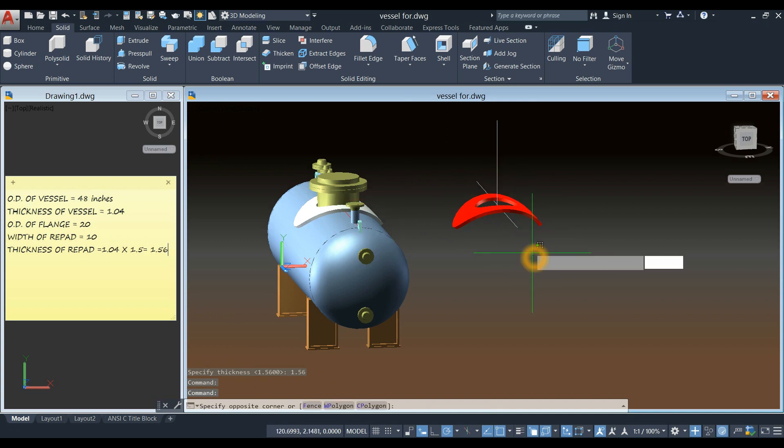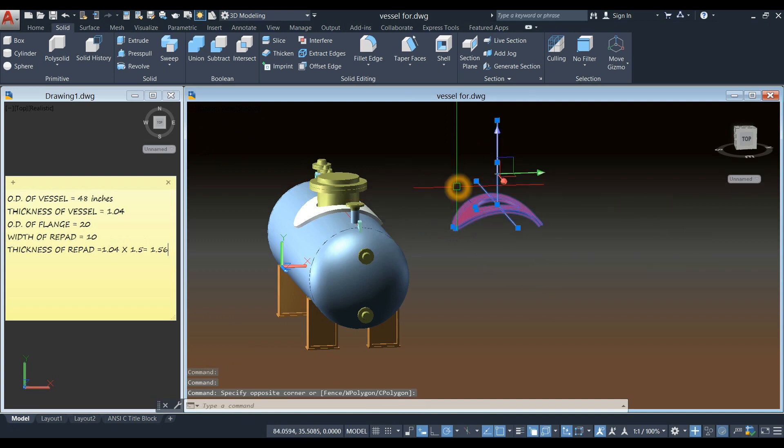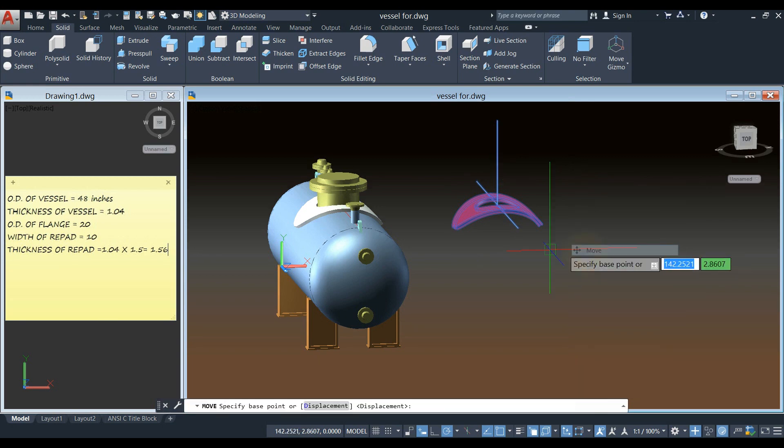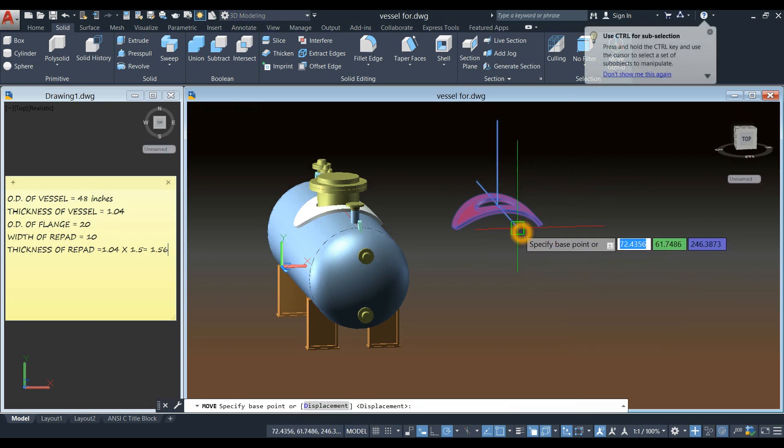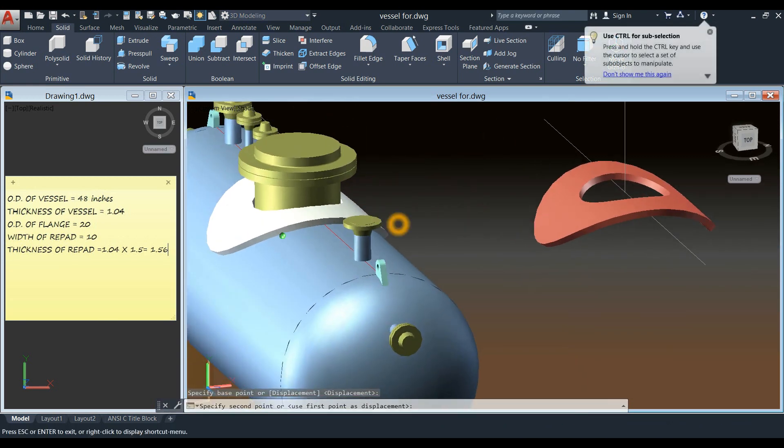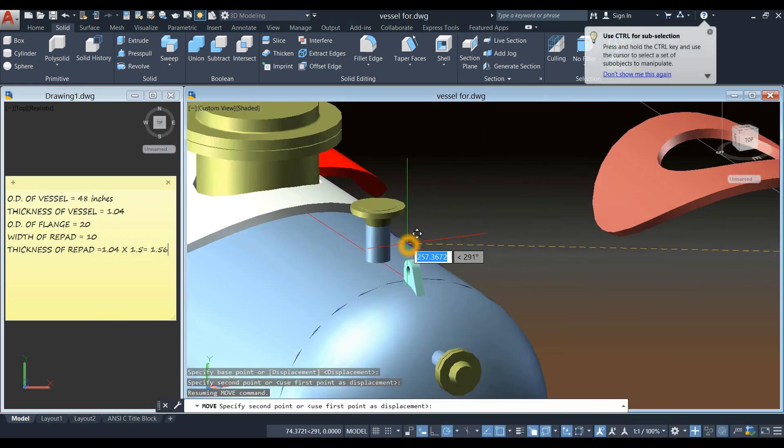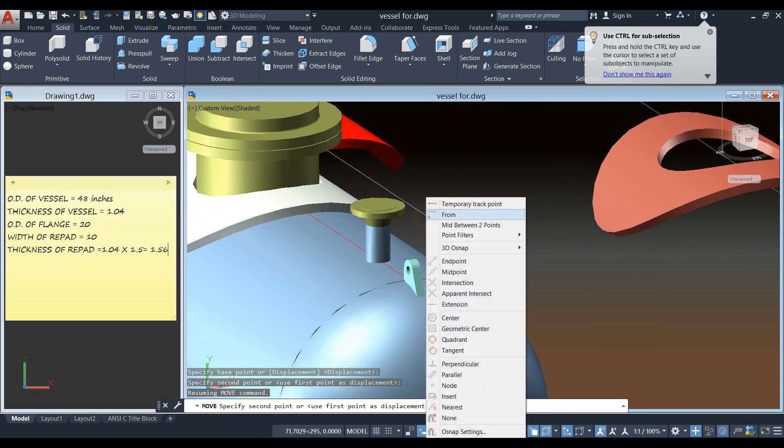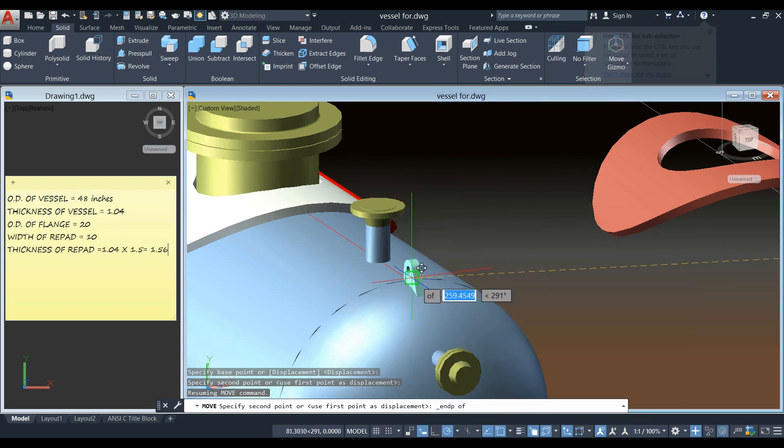Now I'm going to move this one. From end point. To end point. Or quadrant.